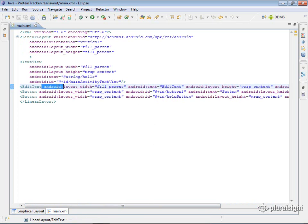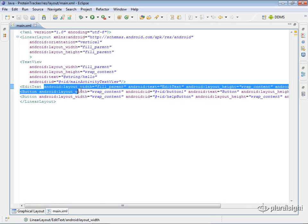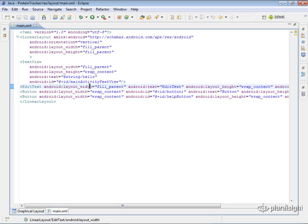This little part here, this Android, is kind of the namespace for the attributes. So in this case, these are the ones that belong to Android. You can actually create your own custom ones, but that's a pretty advanced topic.